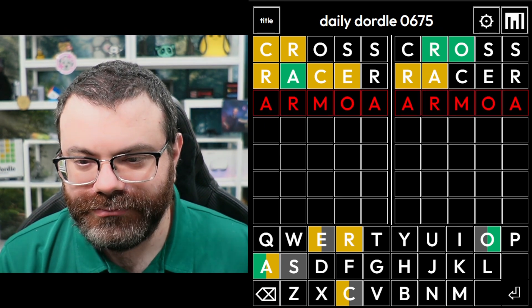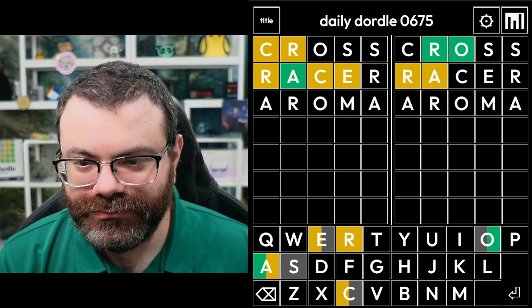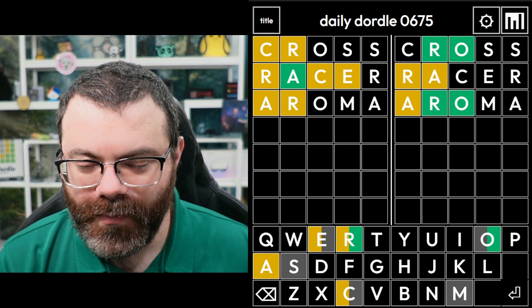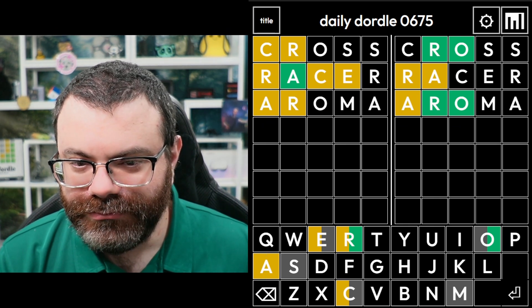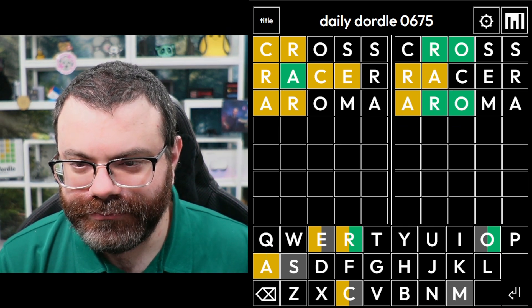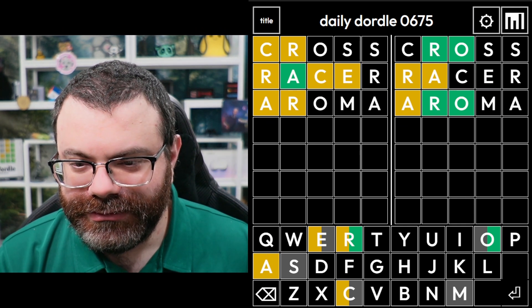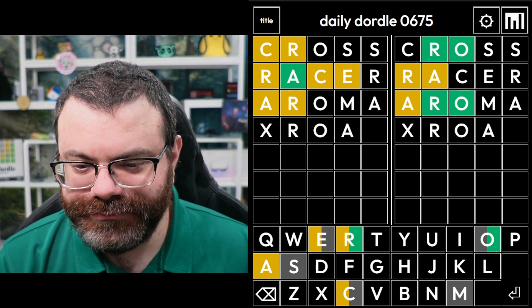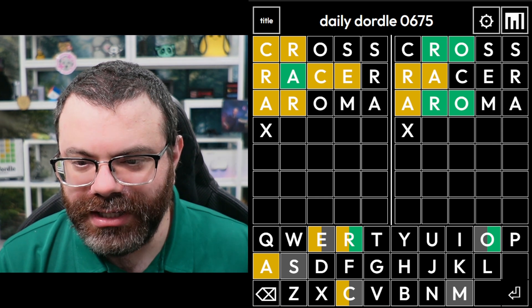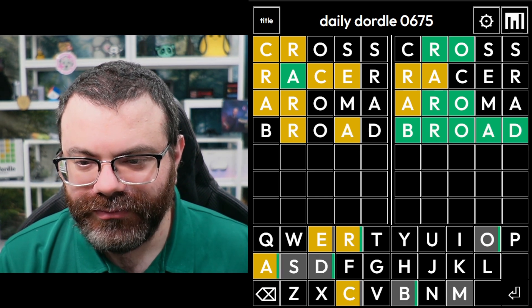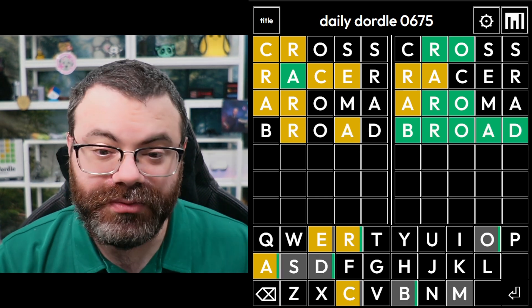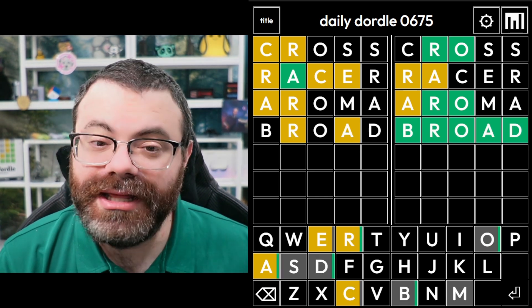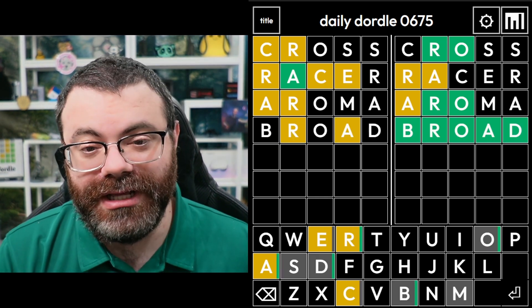AROMA. No. So it has to be R-O-A. Like BROAD? It is BROAD. Okay. Well, that did not help the left word at all.